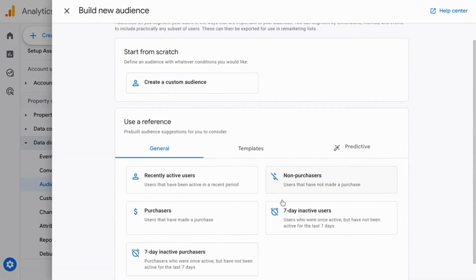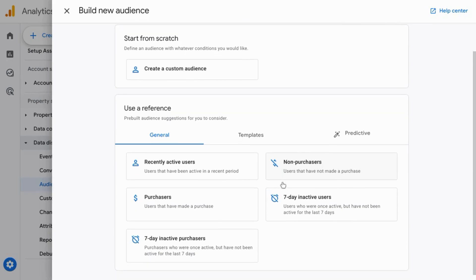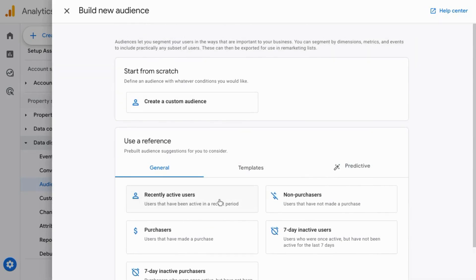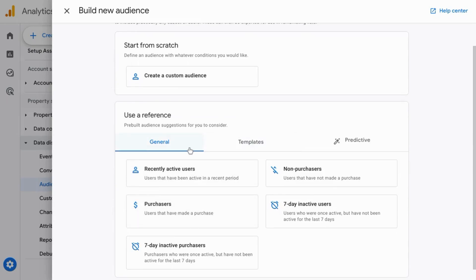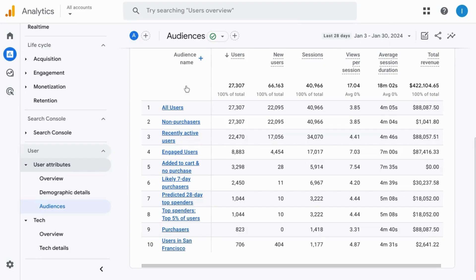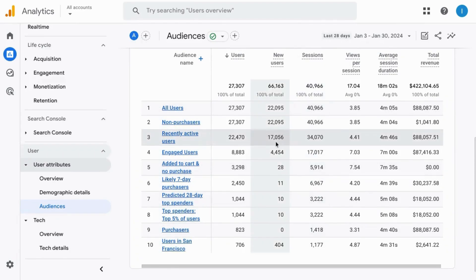There you can create a new audience. You can use one of the templates, one of the references, or create one from scratch. If you select one from the general templates you can see the conditions that you can configure. Once you have the settings configured, save it and you can see the data in this report for the various metrics shown.